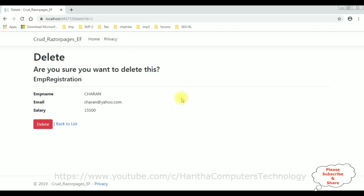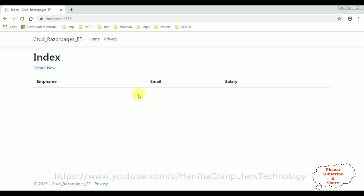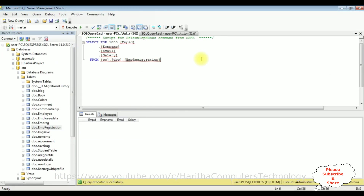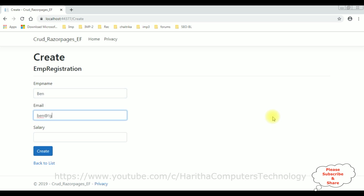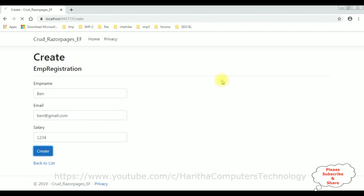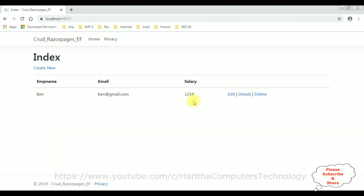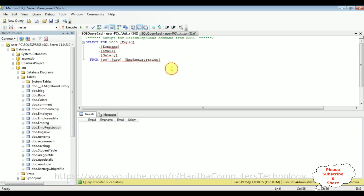Let's delete this Charan record. It redirects to the Delete Razor Page. Click Delete — the Charan record has been deleted successfully. The database table is also empty now. Let's create a new one — Create New. Employee name is Ben, ben@gmail.com, and salary is 1234. Create. The Ben details are added to the database.